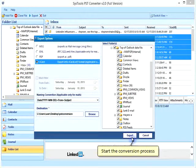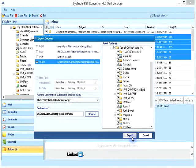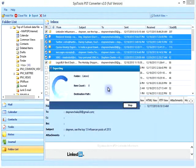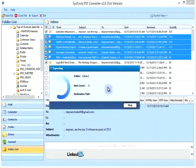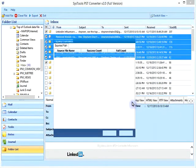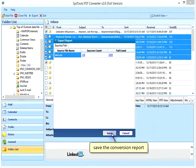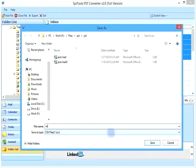Start the conversion process. Once complete, save the conversion report.